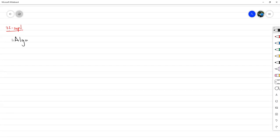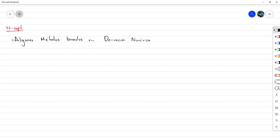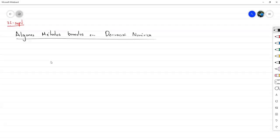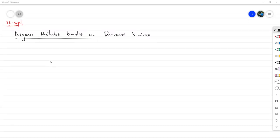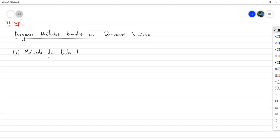Vamos a analizar dos métodos basados en derivación numérica. El primero es el método de Euler hacia atrás, o backward Euler, el cual surge a partir de la fórmula de aproximación de la primera derivada de la fórmula hacia atrás.